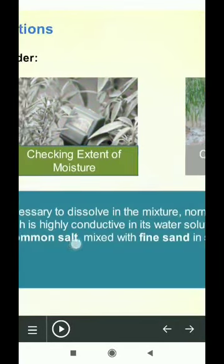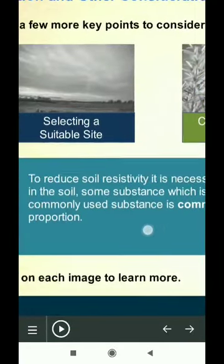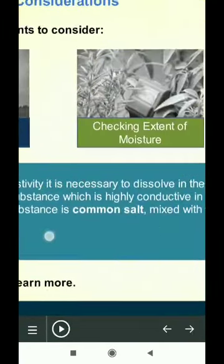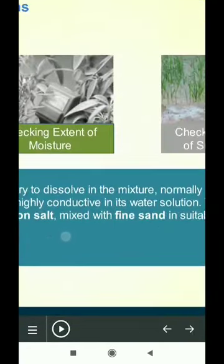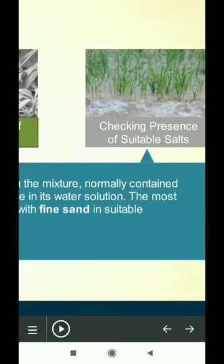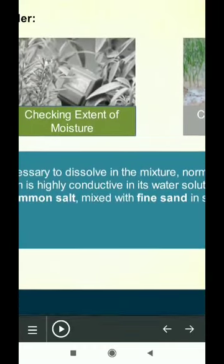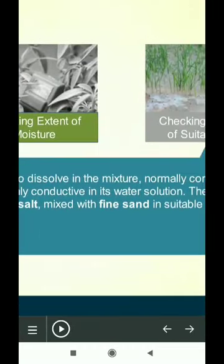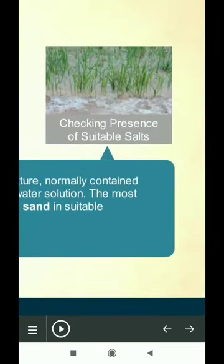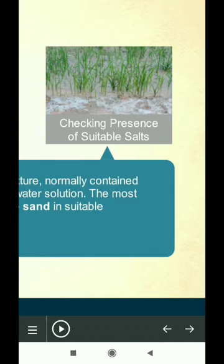To reduce soil resistivity, it is necessary to dissolve in the mixture normally contained in the soil some substance which is highly conductive in its water solution. The most commonly used substance is common salt mixed with fine sand in suitable proportion.